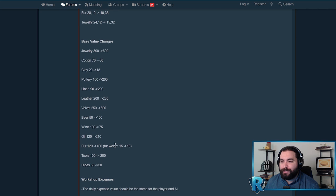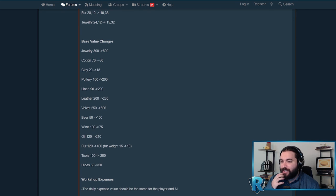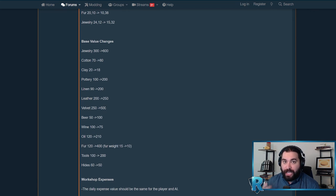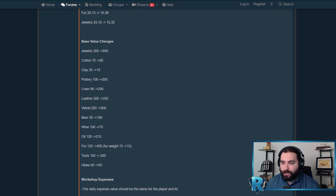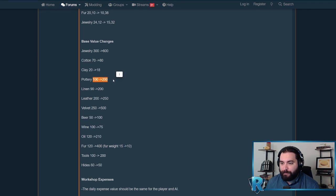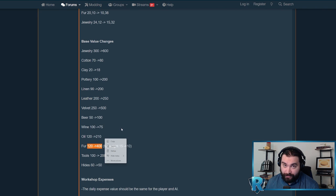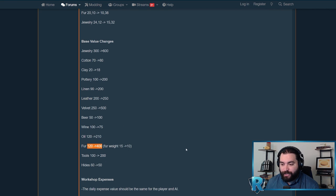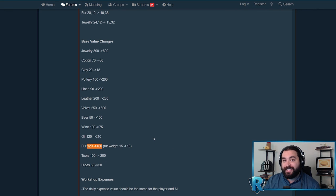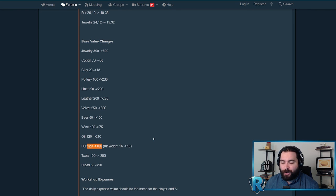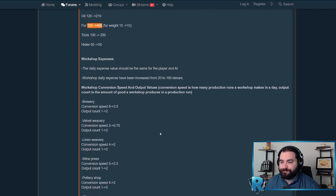These are just some base value changes. It really looks like they are targeting the luxury goods and making them more profitable. Jewelry doubled in price, pottery doubled in price, linen over doubled, furs almost four times. Particularly in the luxury goods, they're increasing the value to make it so much more profitable late game.